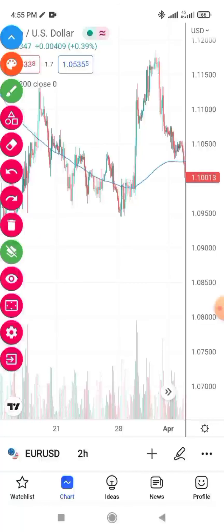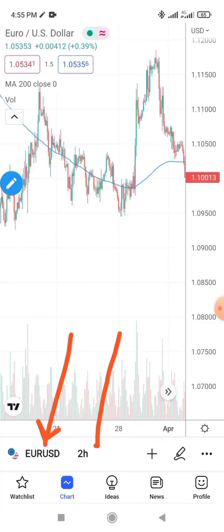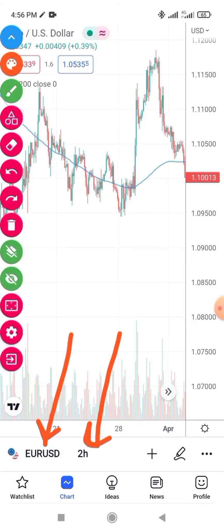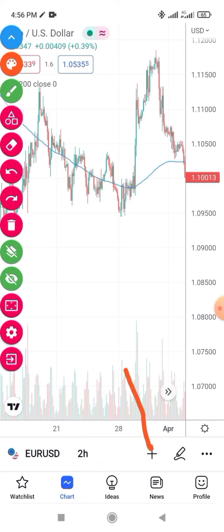Now let me explain the chart. Here you can see the pair you are trading — for example EURUSD — and next to it you see '2H', which means you are on the two-hour timeframe. That's what that indicator means: you are in a two-hour timeframe.